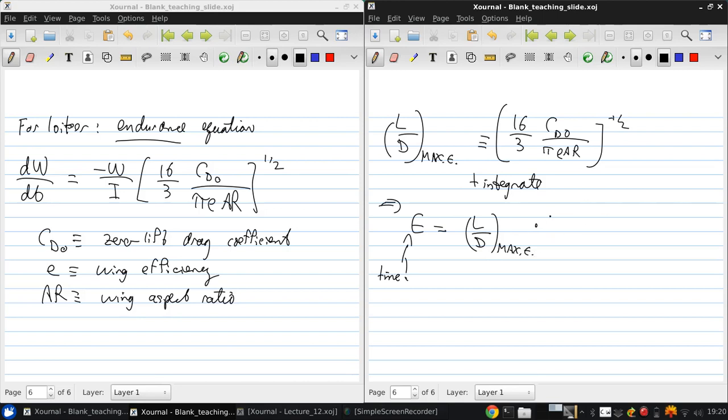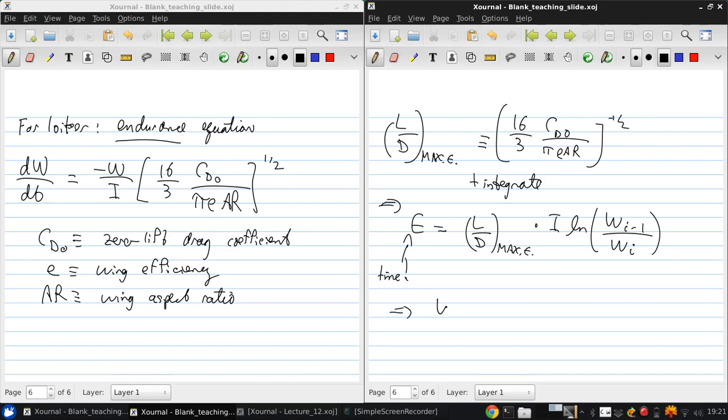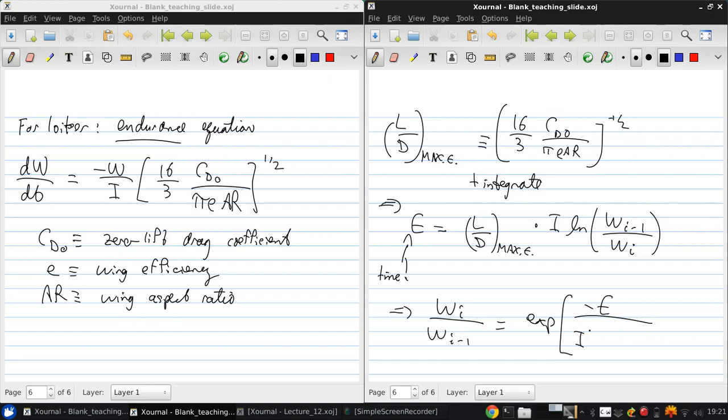Times the impulse, times the natural logarithm W over Wi minus one. And again, solving for the weight fraction gives us that Wi over Wi minus one is another exponential function minus the endurance over the impulse times L over D for max endurance.